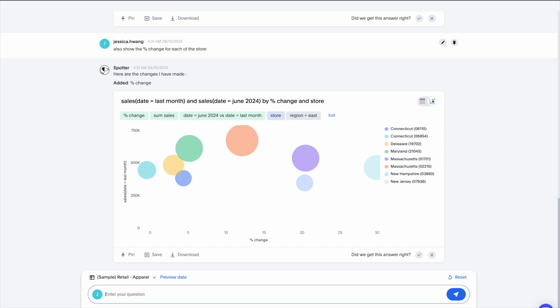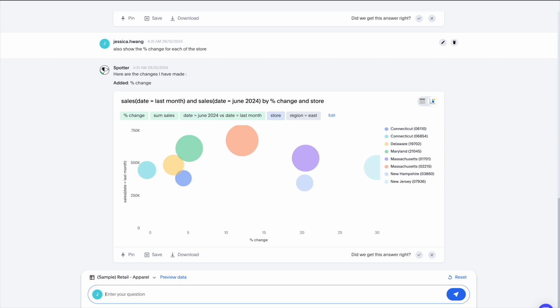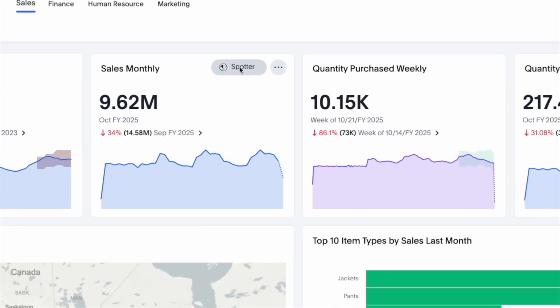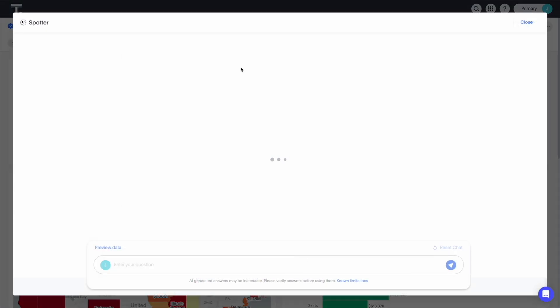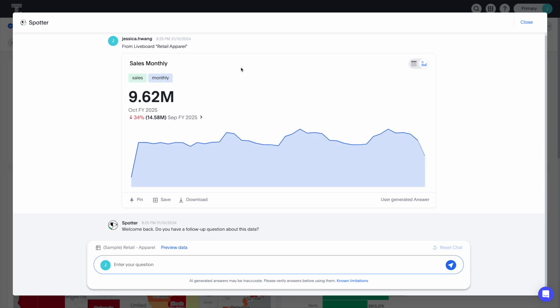Whether you ask follow-up questions or jumpstart a conversation from existing analyses, talking to Spotter is just like talking to the best analyst on your team.